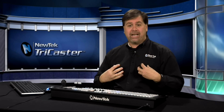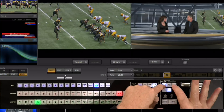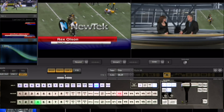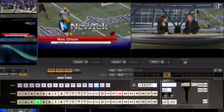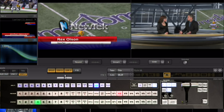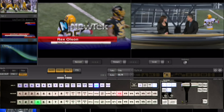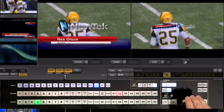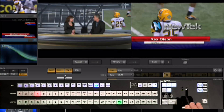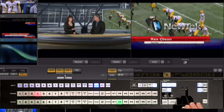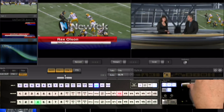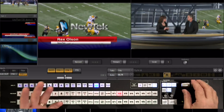If you want to do a background transition and bring up both downstream keys at the exact same time, press Background, DSK-1, and DSK-2 together. All three buttons light up. Preview shows the background video will change and both DSKs will come up. Pull the t-bar and that's exactly what you get — a background transition and both DSKs.